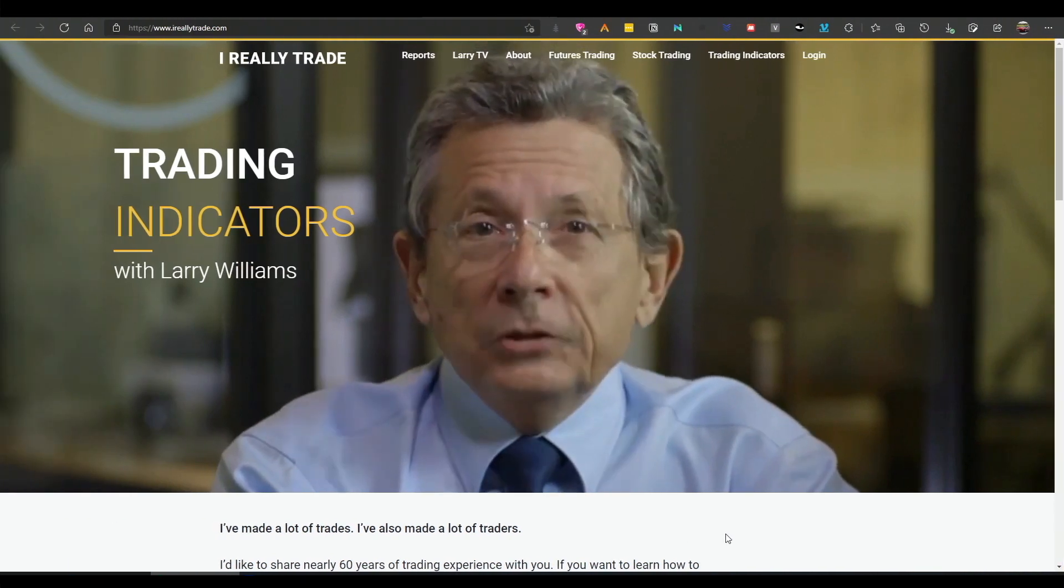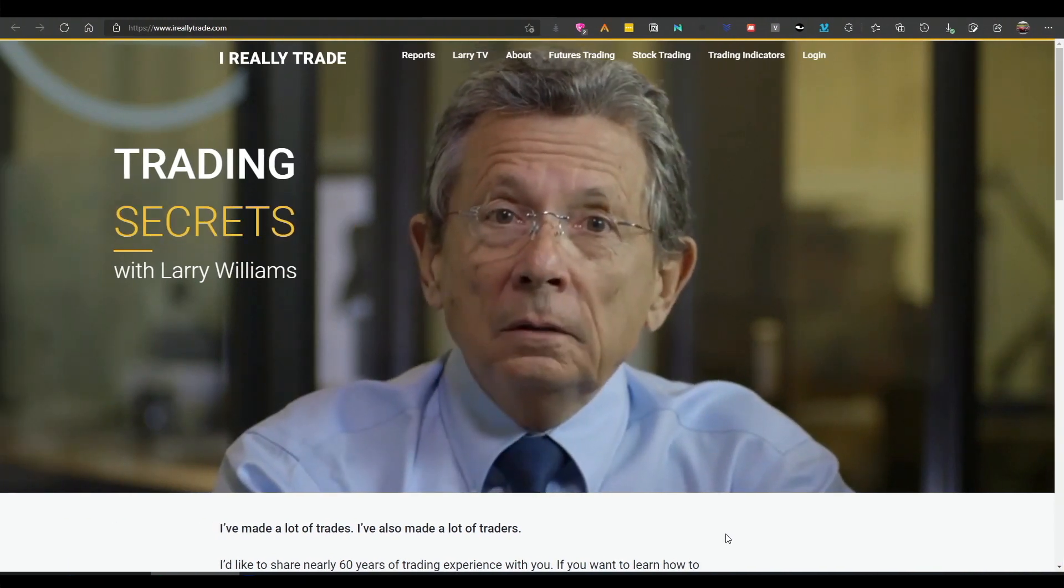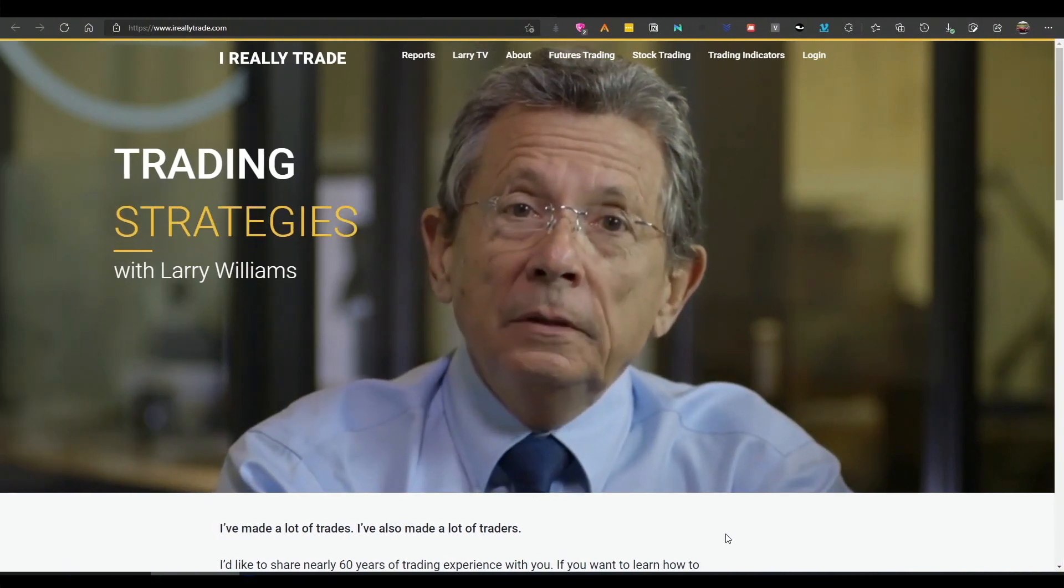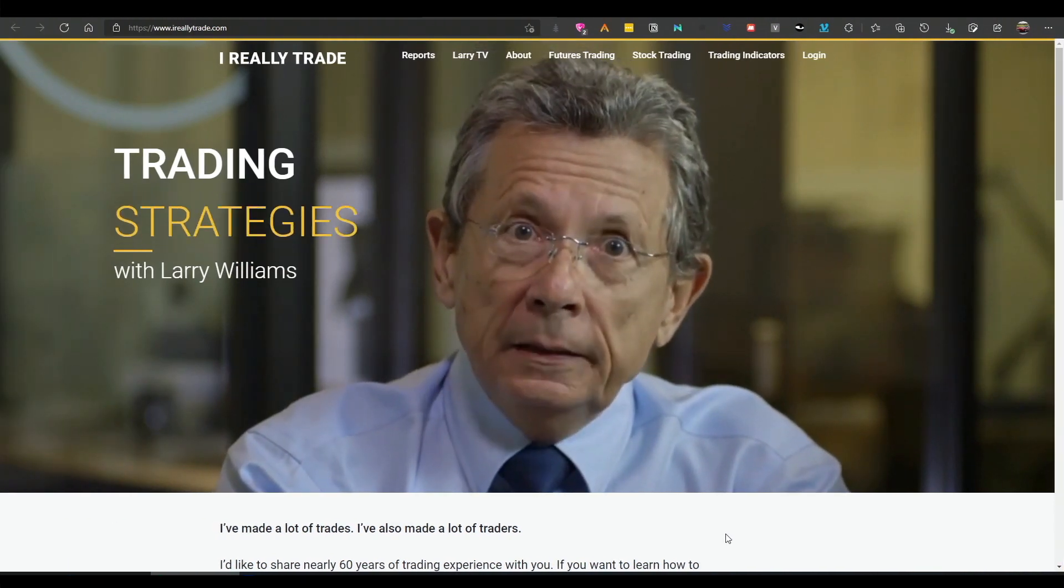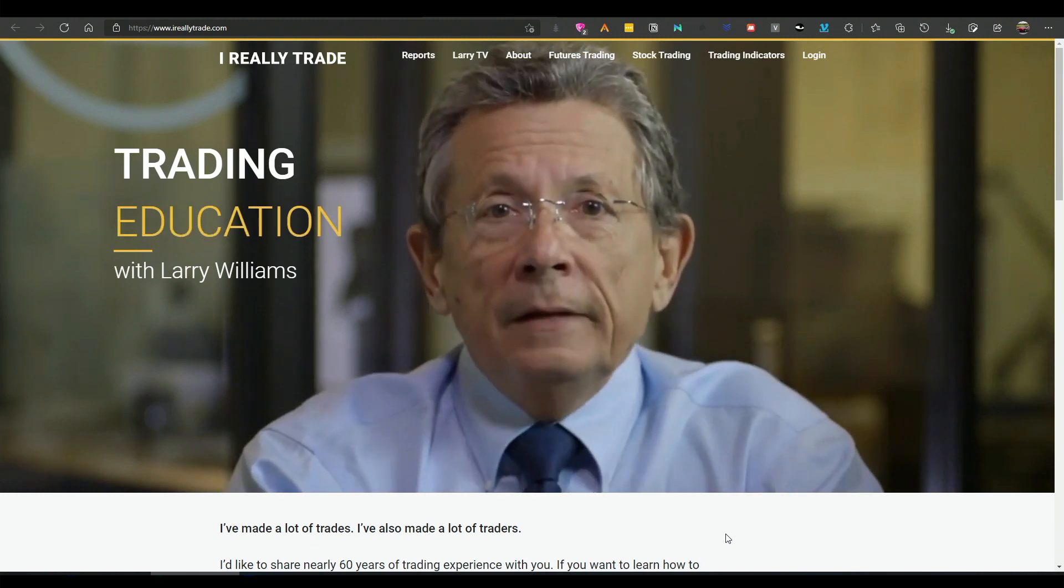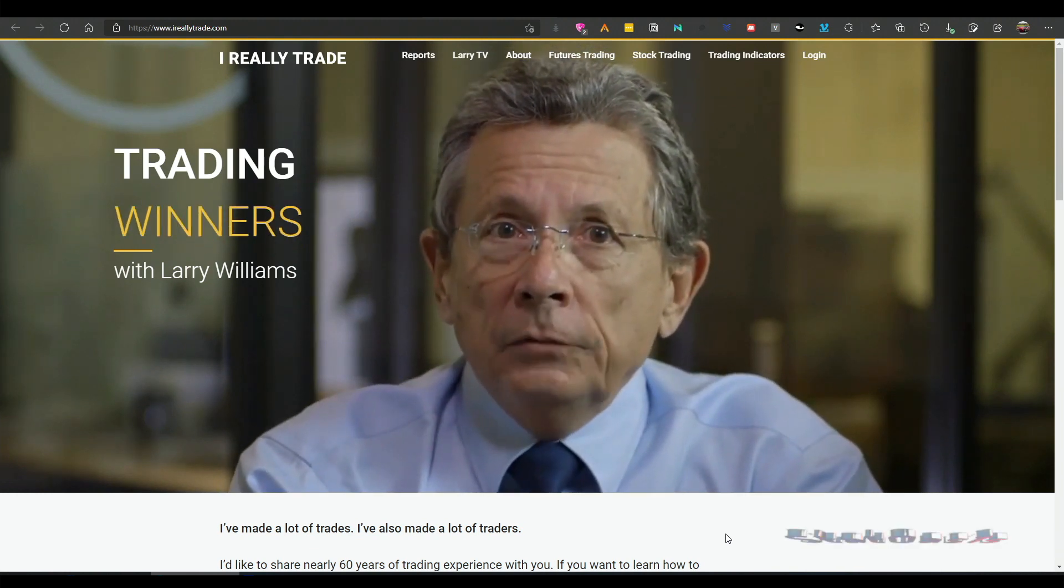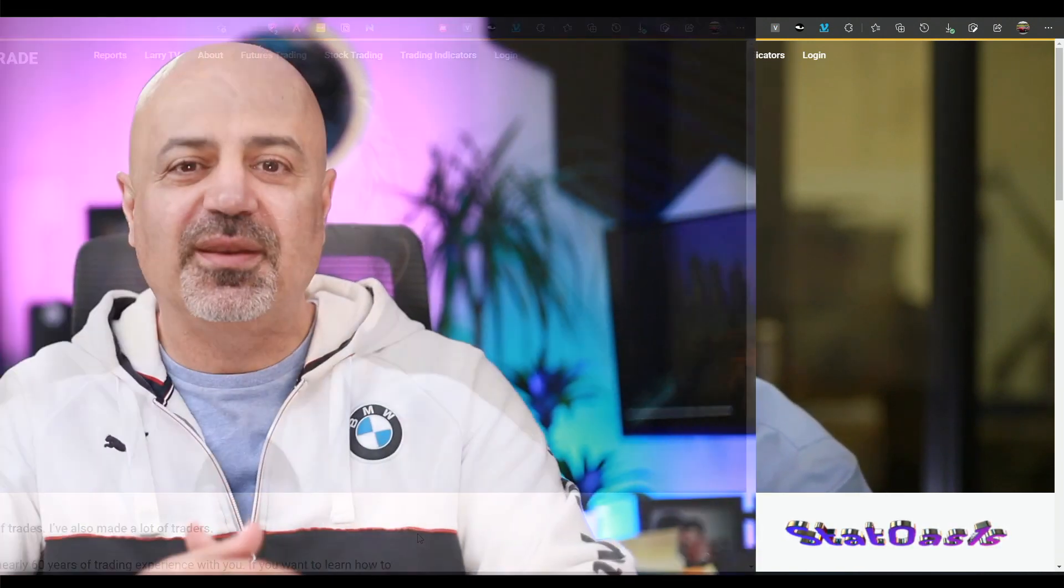So like I mentioned, Larry Williams is one of the great traders of our generation. He still trades till today and actually many of his strategies still function till today. Now, one of his simplest strategies is called Turnaround Tuesday. Basically, it looks for big down days on Monday on the S&P 500 index and then he will buy Tuesdays when it breaks the high of Monday.